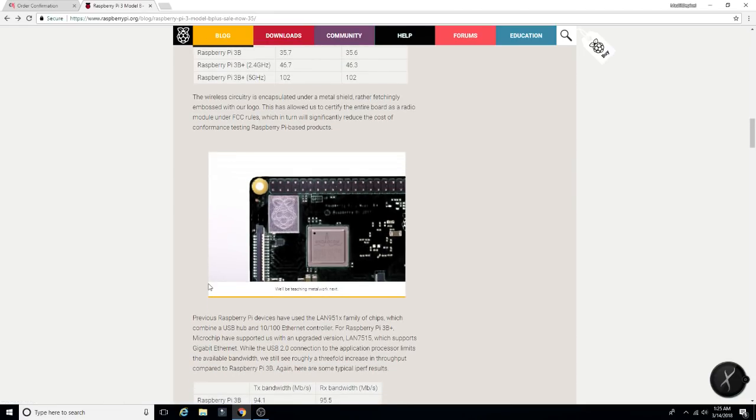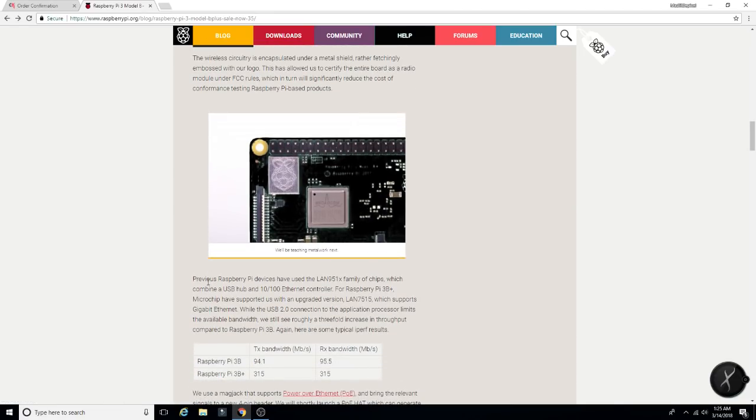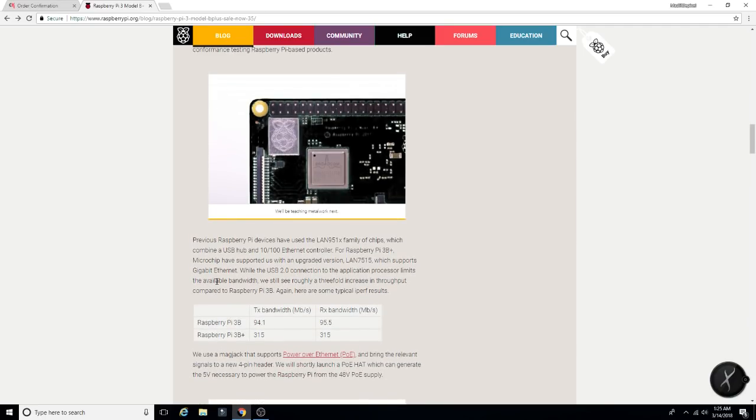Previous Pi devices used the LAN 951X family of chips, which combine a USB hub, 10 by 100 Ethernet controller for the Pi 3B Plus microchip, have supported us with an upgraded version. Supports gigabit. Pretty awesome.